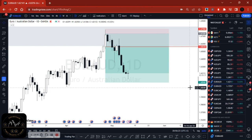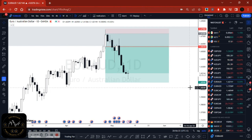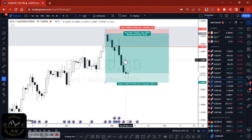Remember, the reason for this is the same statement that everyone throws around: buy low, sell high. We're sticking to that — nothing fancy, nothing new. We're not trying to reinvent the wheel. We're just sticking to the basics: buy low, sell high.